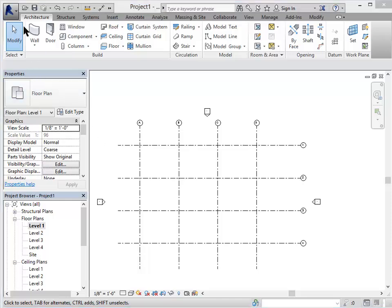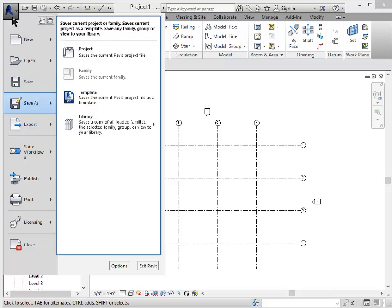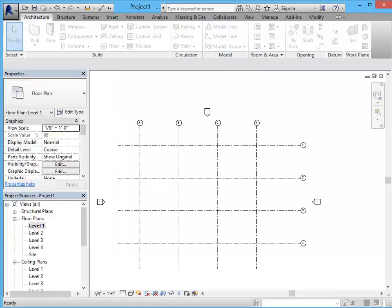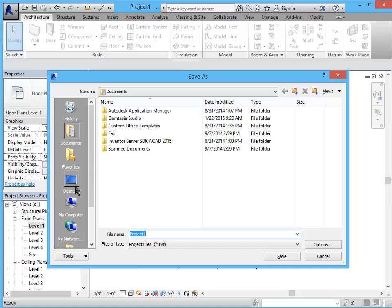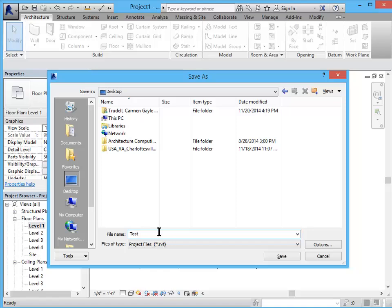This would be a good time to save your project so if you just hit the R button, the Revit logo, save as project, work with your team to come up with file saving strategies. For now I'm just going to put this on the desktop. This is our test 62-61 project.